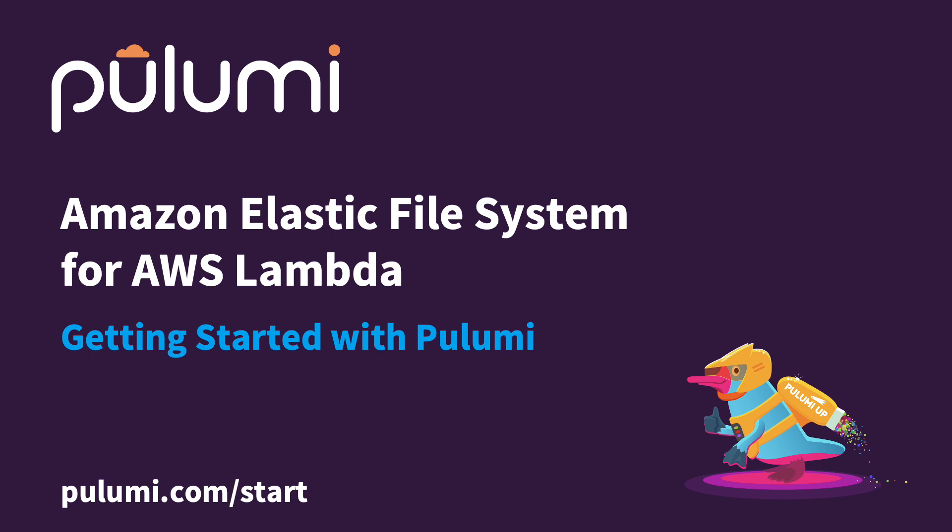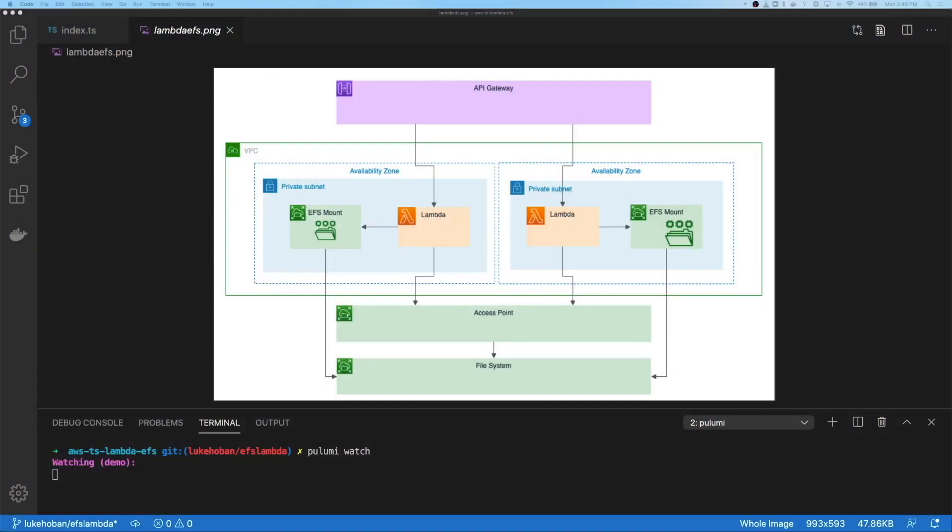Today, the AWS team announced that they've added support for Amazon EFS to AWS Lambda. EFS was originally supported on just EC2, but over the last several months has been extended to support EKS for Kubernetes, ECS and Fargate for containers, as well as now Lambda for serverless. Together, this means we can use EFS as an extensible network file system underneath all the forms of compute that we can run inside AWS.